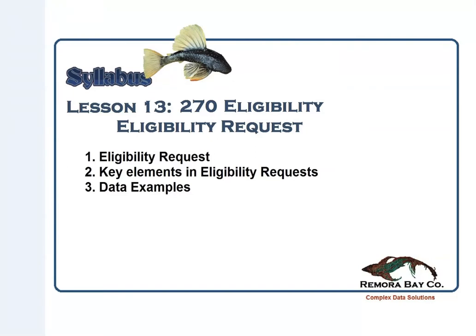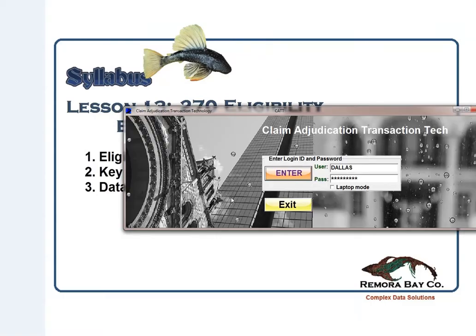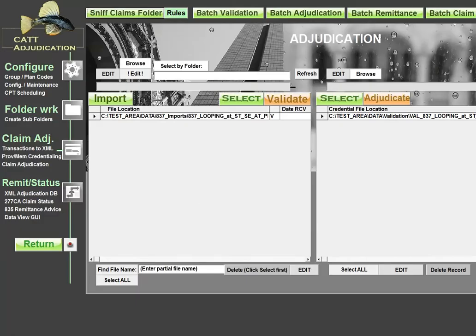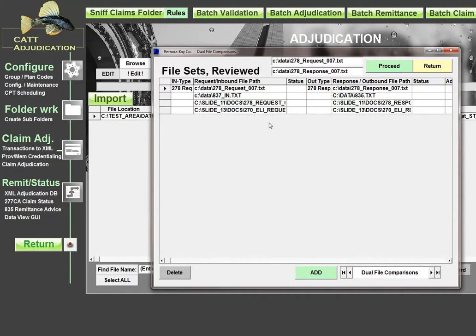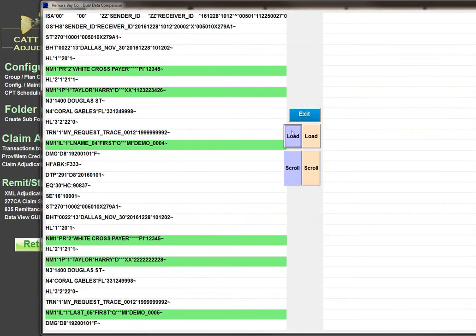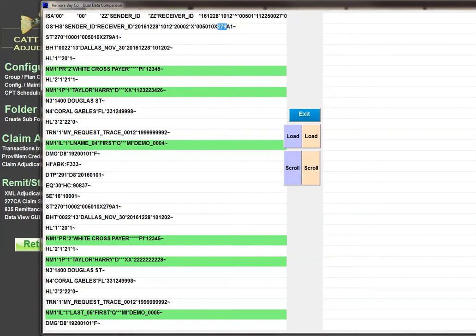So with that in mind, let's take a look at the CAT claim adjudication system and we'll pull up one of these 270 requests. As we do a quick walkthrough on this transaction, you'll see standard enveloping with the ISA and GS segment. Notice that the transaction ID is actually 270, and you want to take note of that to make sure that you're dealing with the right transaction.